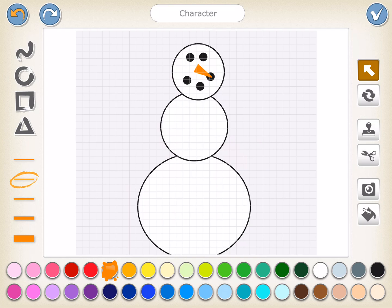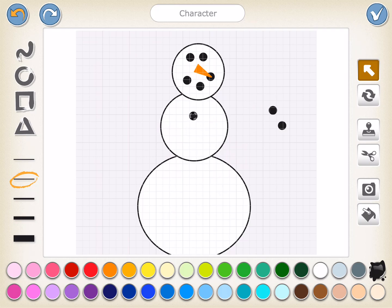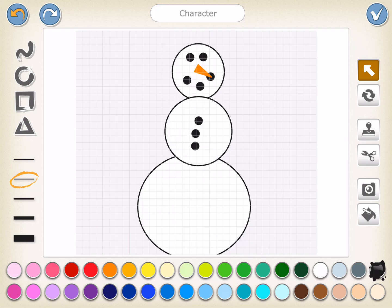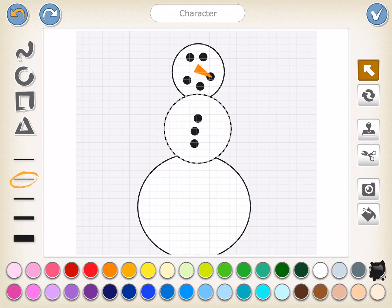I think I'm going to put some buttons down his middle. I'm going to come back to our circle tool, make sure I have black paint and get one, two, three more buttons. I'm going to drag those buttons over here to his middle — one, two, and three. All right, excellent.